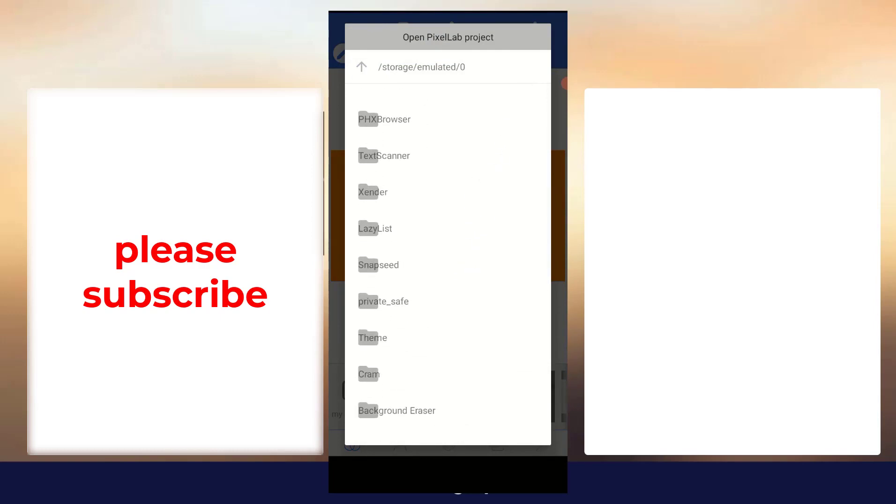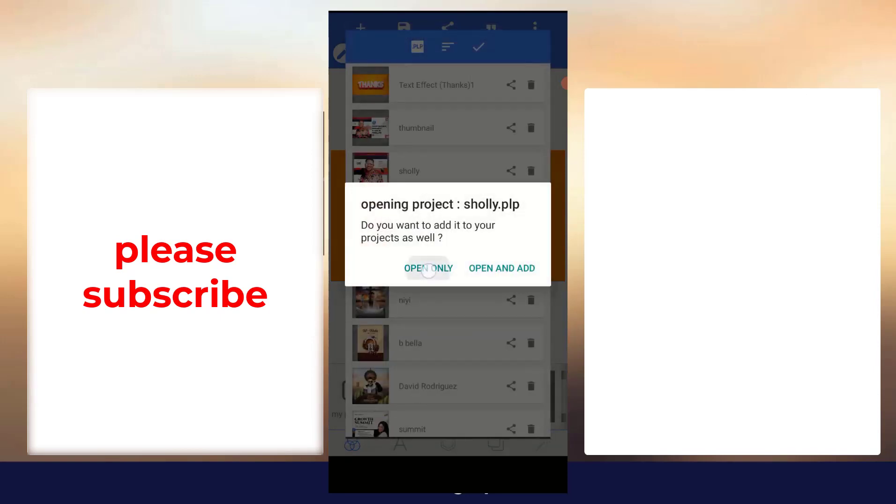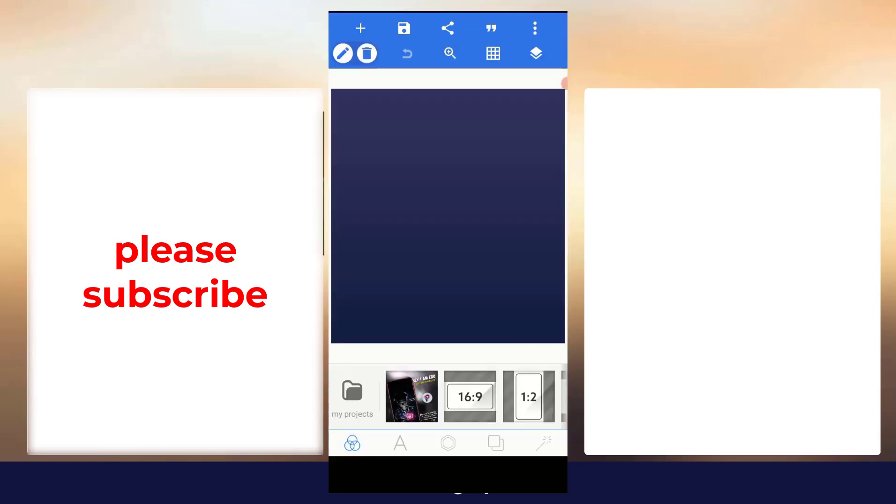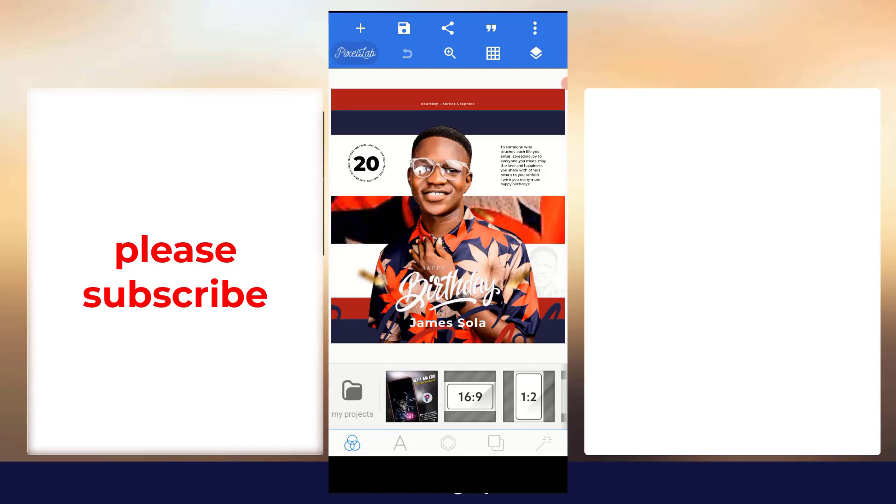Mine is in Pixel App, the other ones we did the other time. So Pixel App, now I'll click on Open Only. I don't add it because I already have it here. So it's going to take a while.